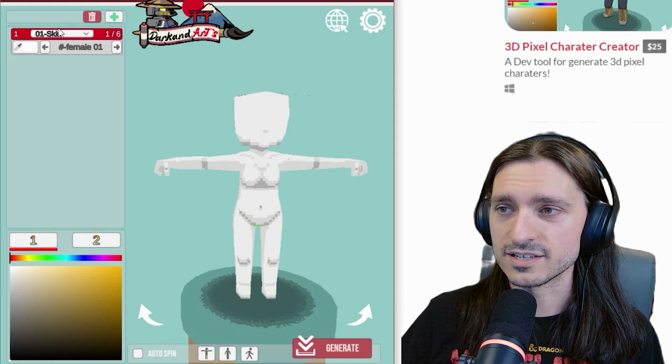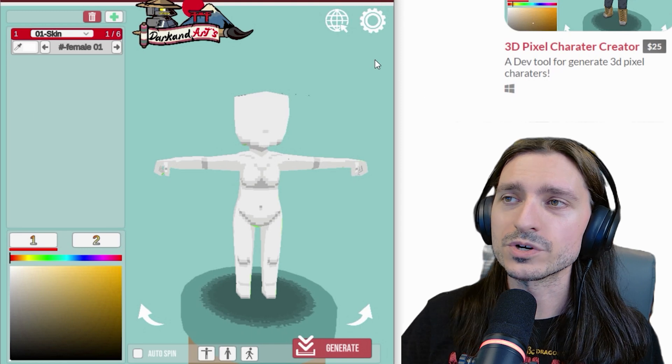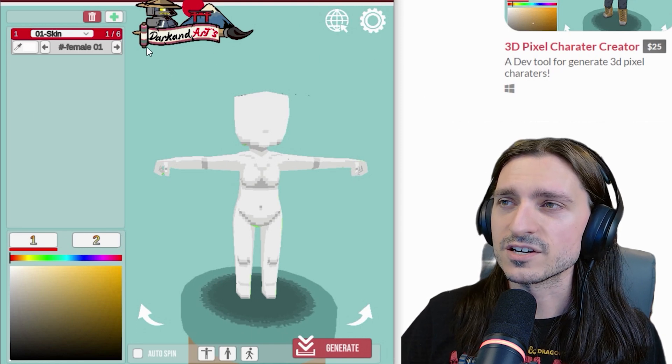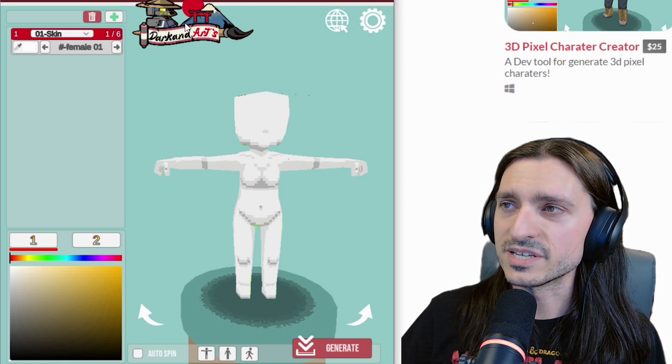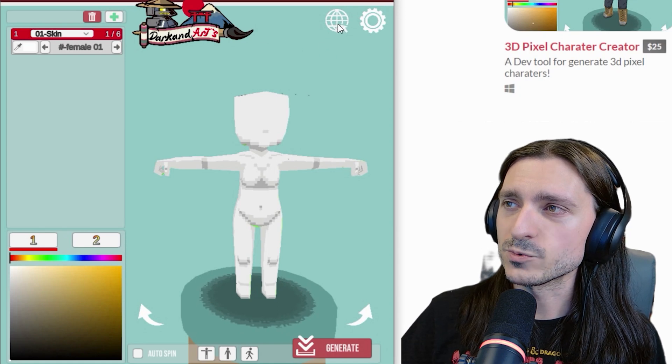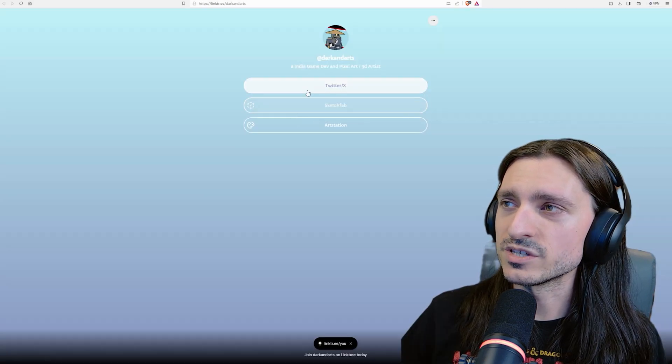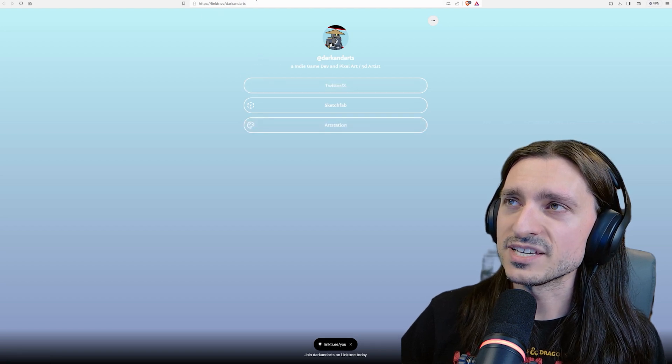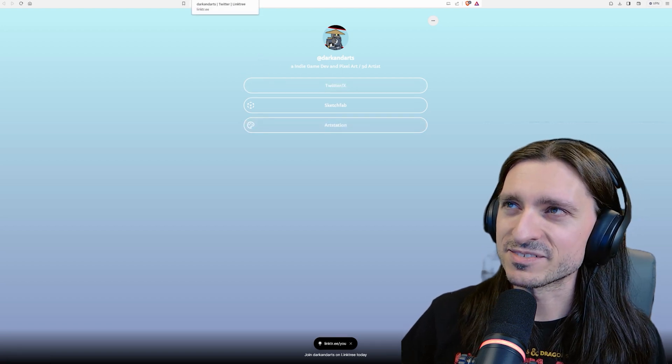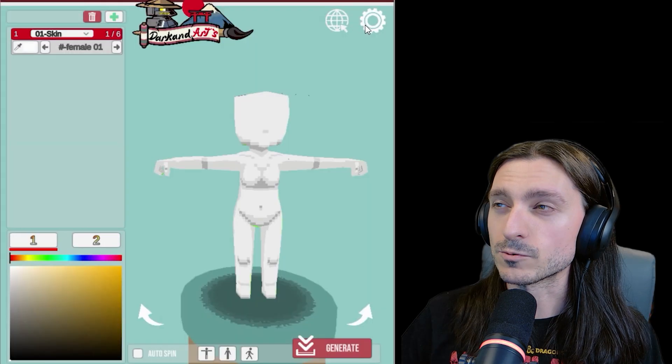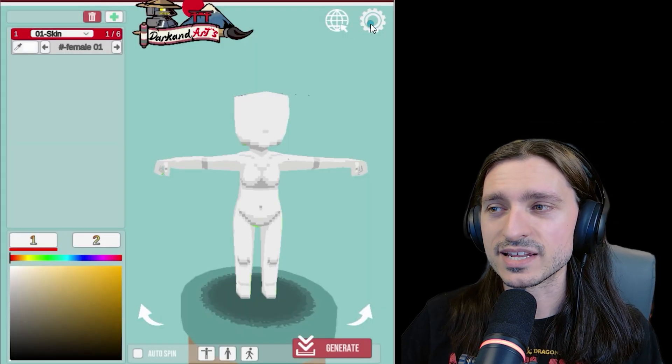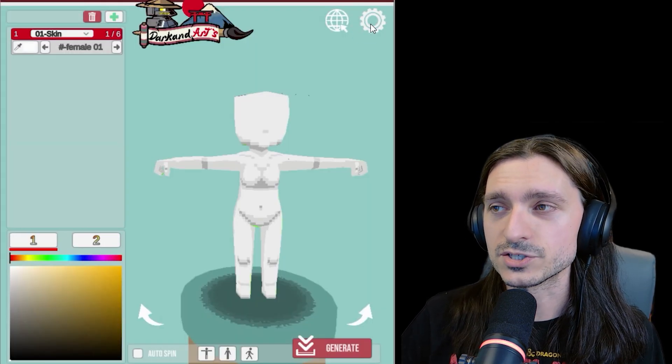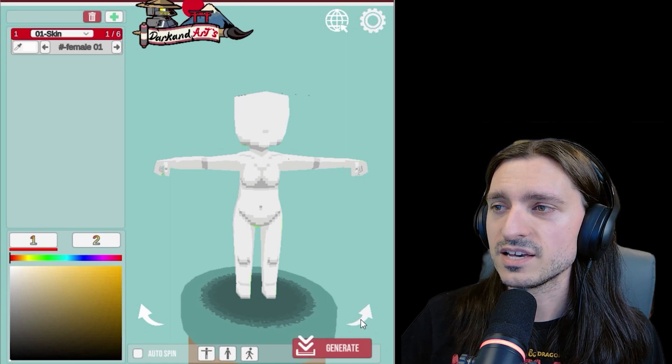So looks like a lot of information to digest. Don't worry, you and I, we've got this. Darkand Arts logo in the top dead center. In the top right, we have a link. When you click that, that goes to his Twitter, Sketchfab, and ArtStation all on his link tree, not his itch.io. We're going to have to change that. You got to change that, bro. And right now, the settings button doesn't do anything, but this is still fully functional and usable right out of the box.